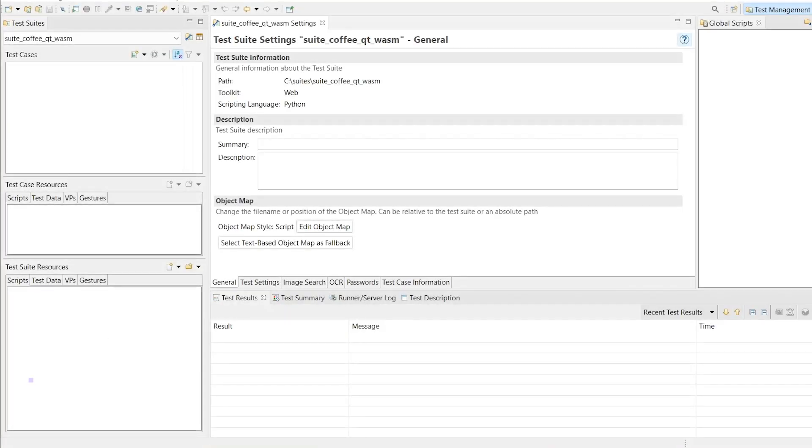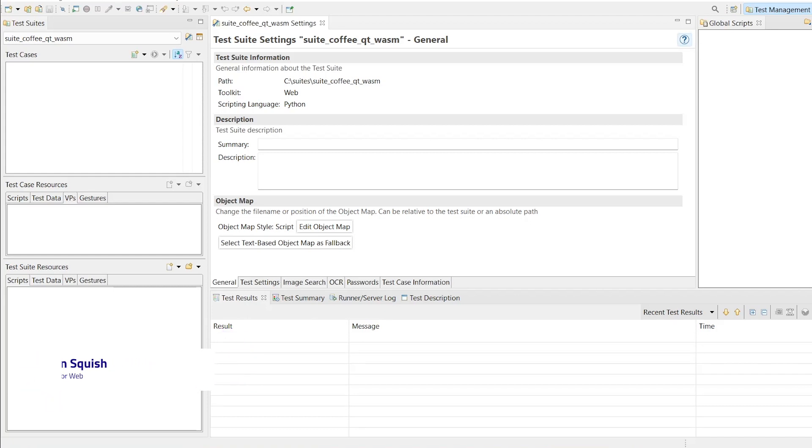From this point, we use the standard Squish for Web package. I have already created a test suite with WebAssembly as a UI toolkit. Currently, we support launching WebAssembly applications through Google Chrome or Mozilla Firefox. We do plan to extend this to other popular browsers in the future. After attaching to the web browser, the Qt application will appear as a dedicated application context in Squish.